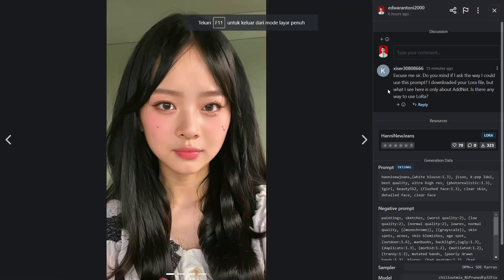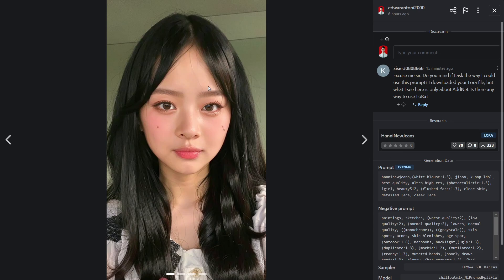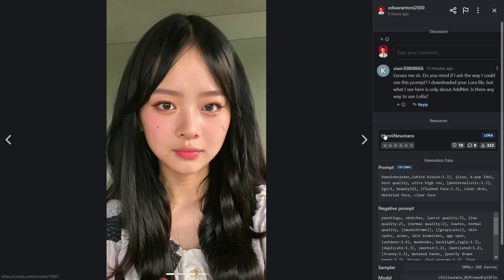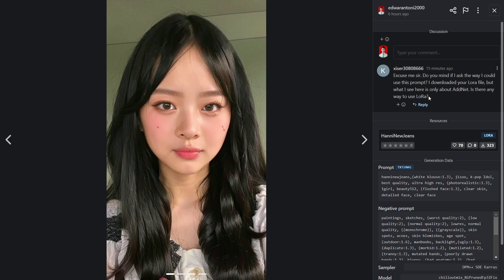Okay, I will explain how to use LoRA in Stable Diffusion. First of all, my English is very bad, but I'll try to explain this in English. I hope you will understand.